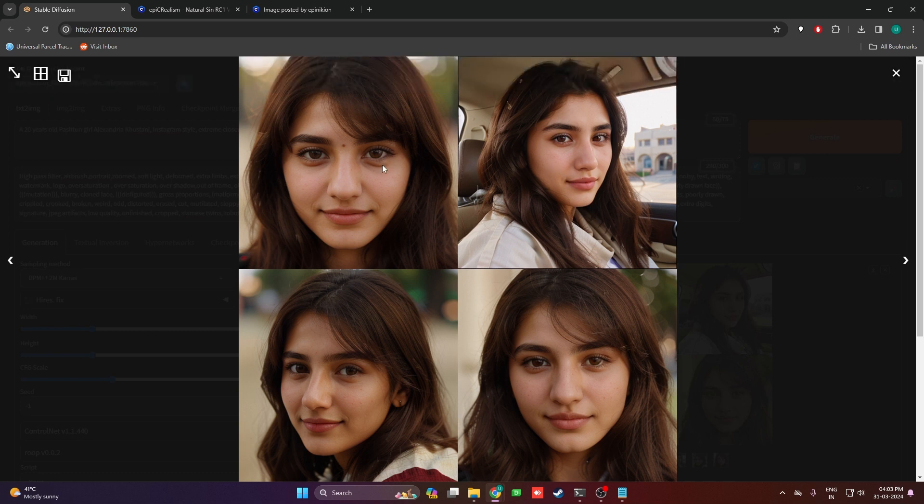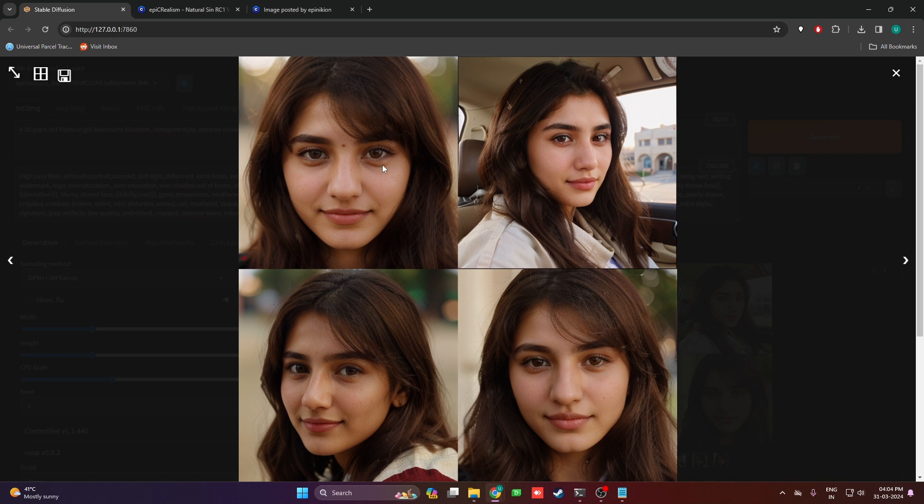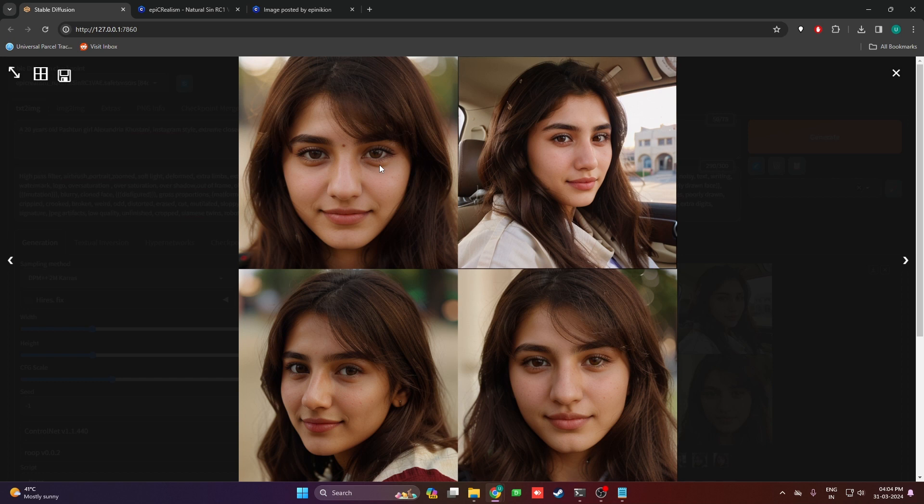If you want to go with this method, you can generate maybe 16 or 32 images and select the ones that are accurate and the way you like it, and you'll have your consistent images that way. That's one way, and I'm going to show you the second way which is using face swap on the image we really like.